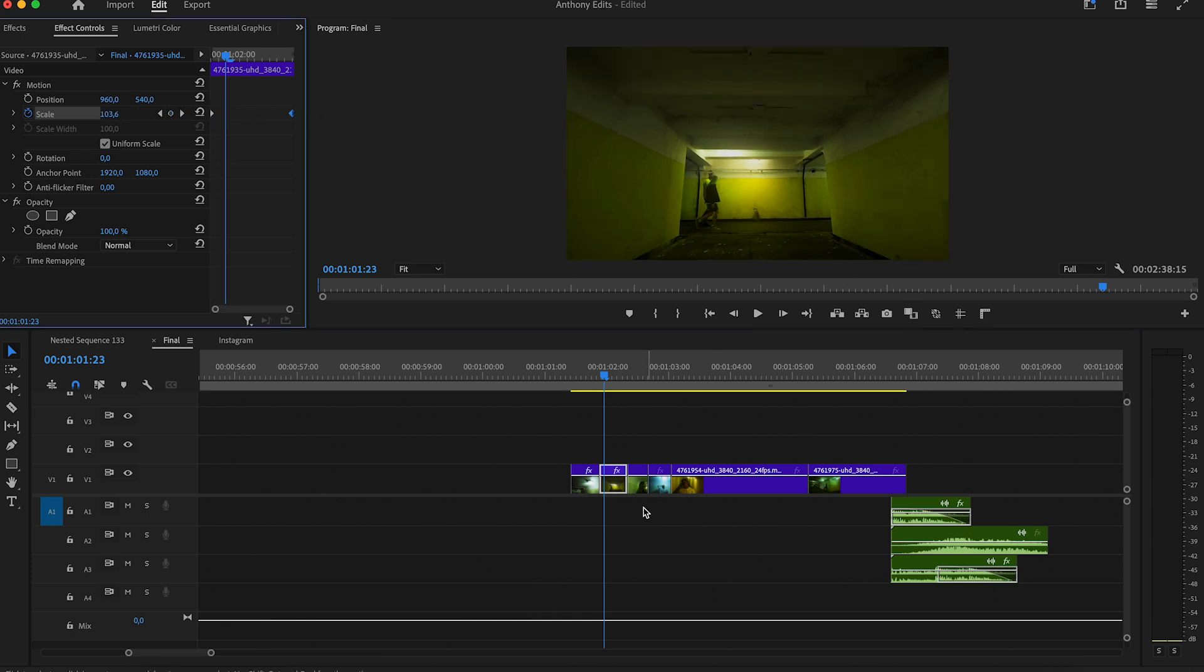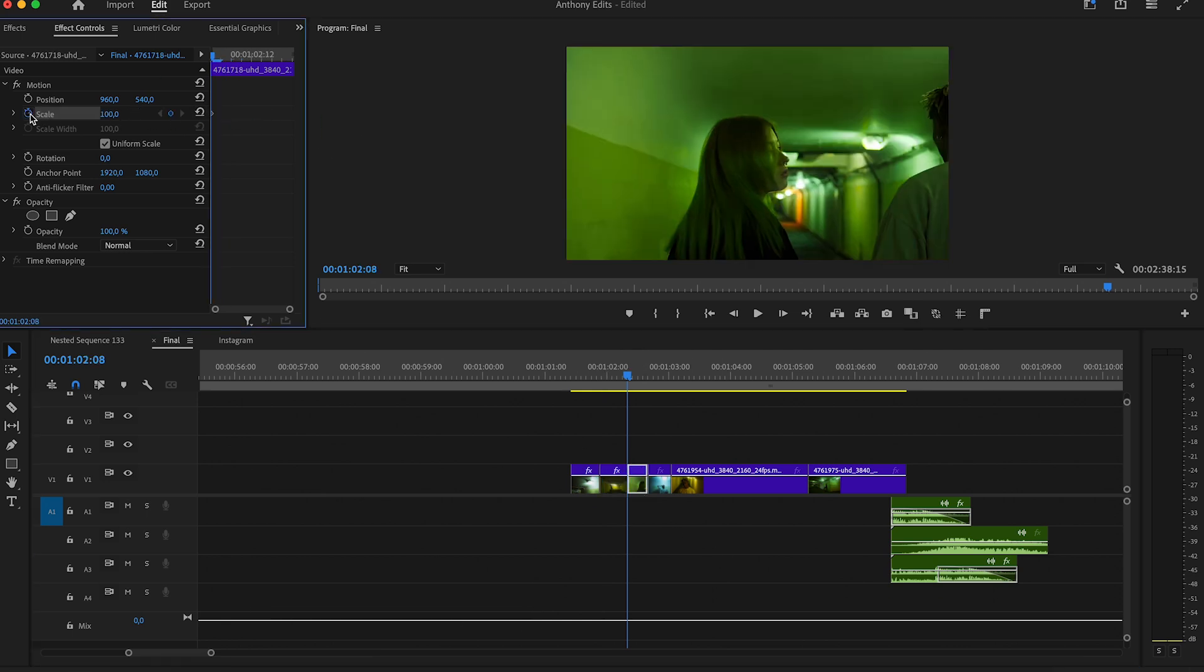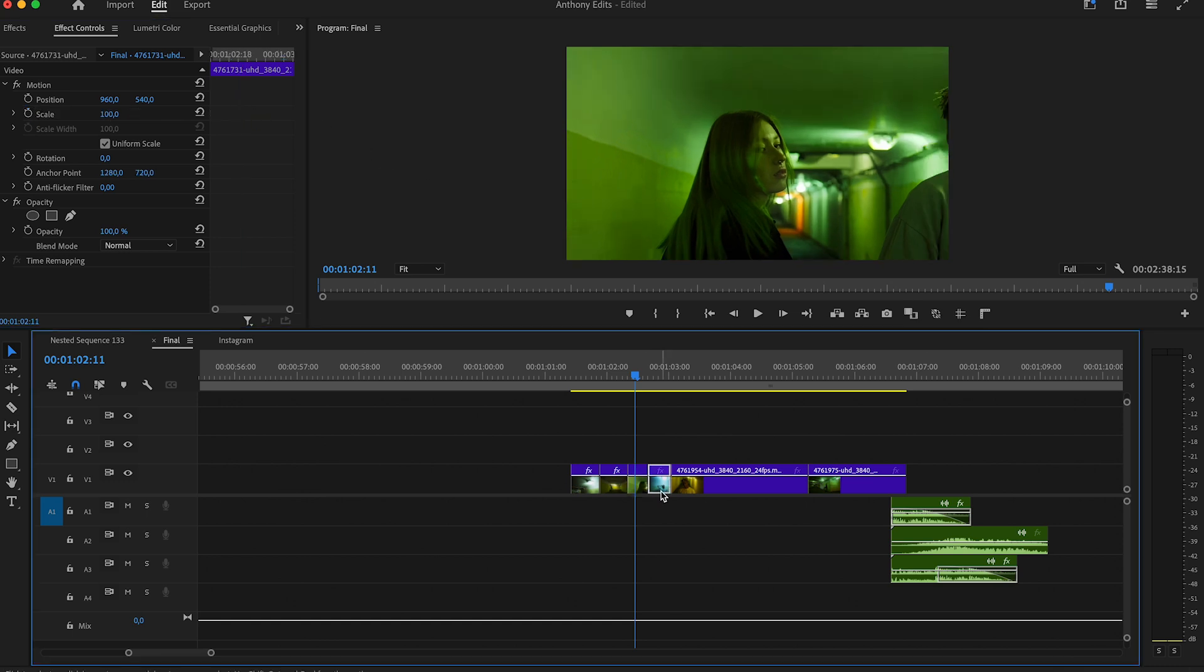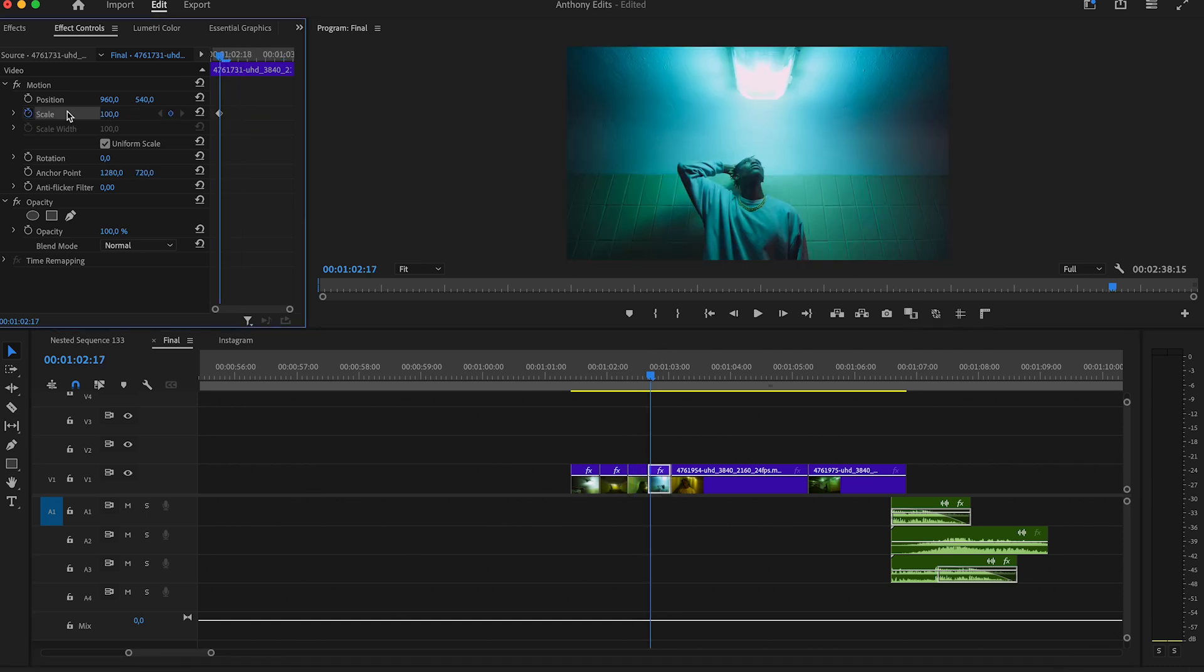Try to always play a bit with keyframes to bring boring footage into life. This works great when you add other effects on it.